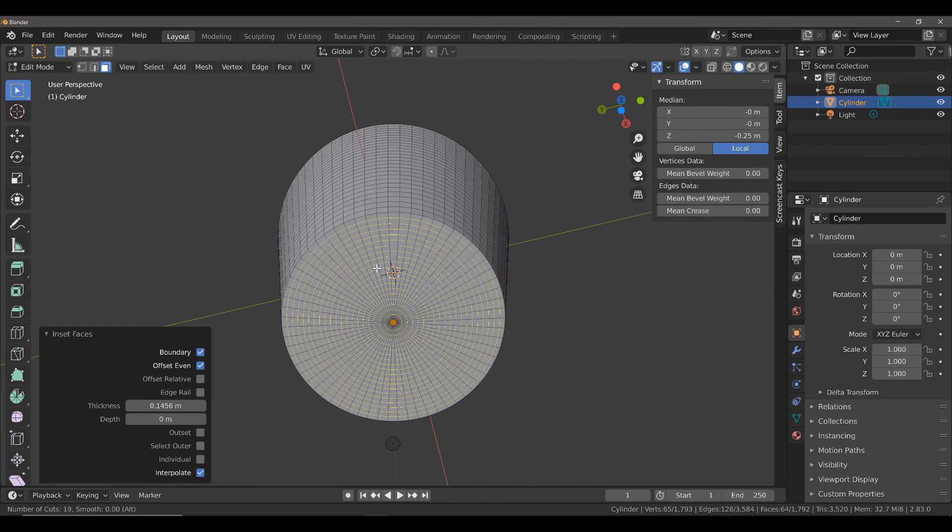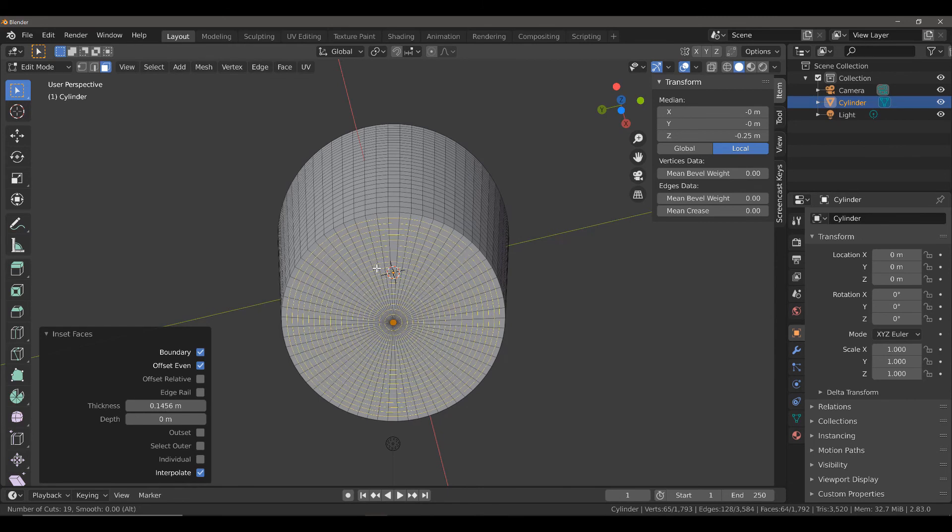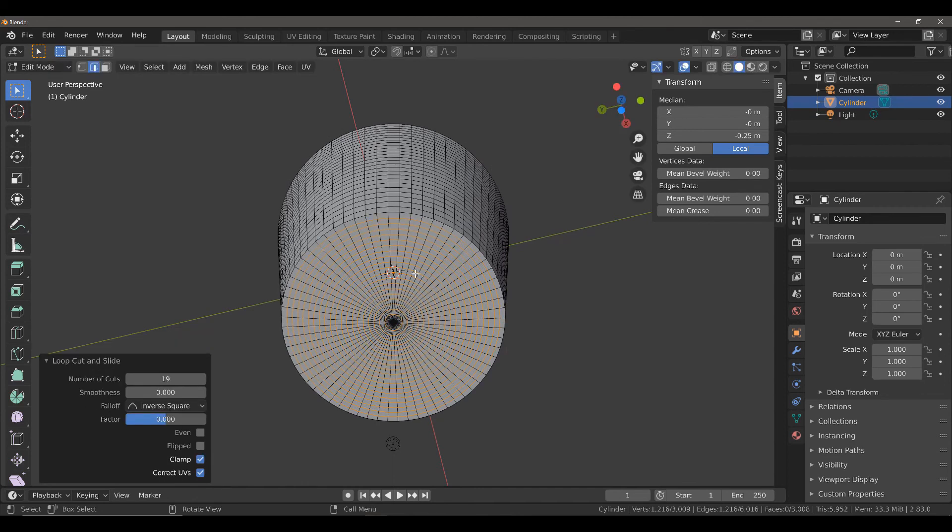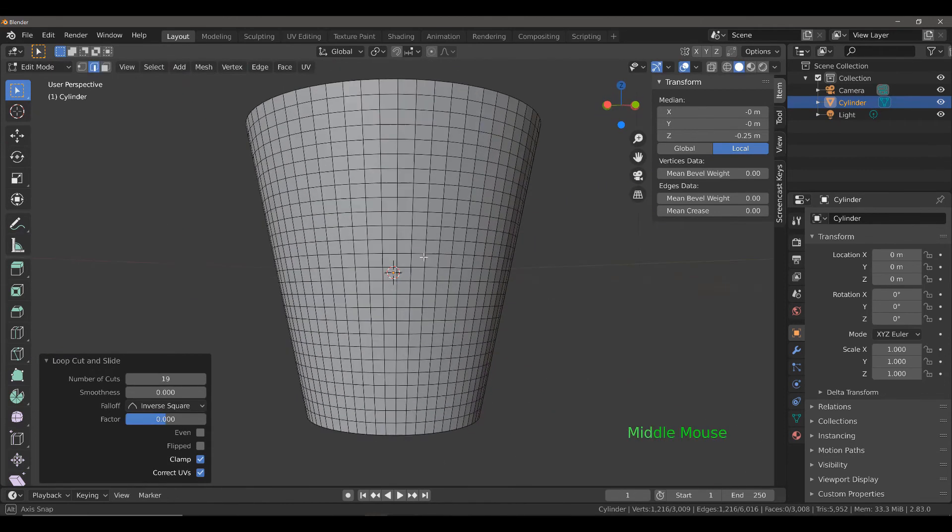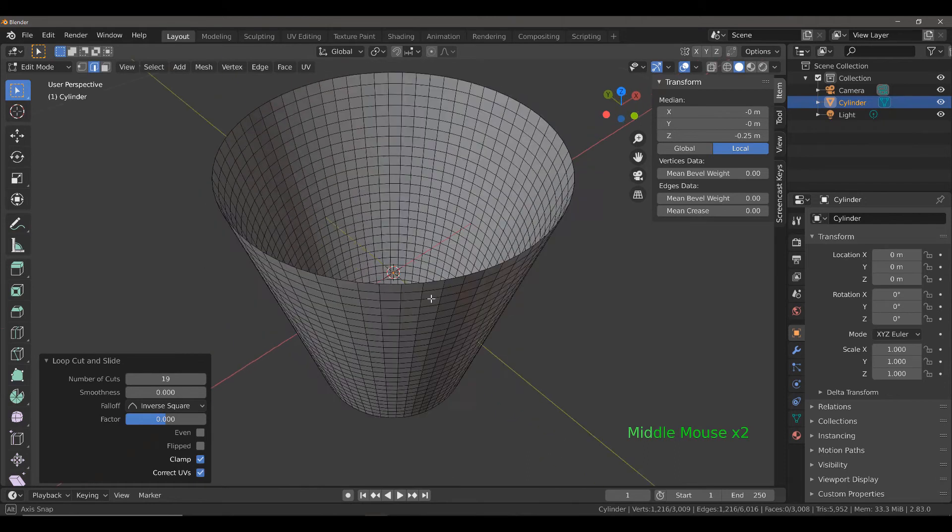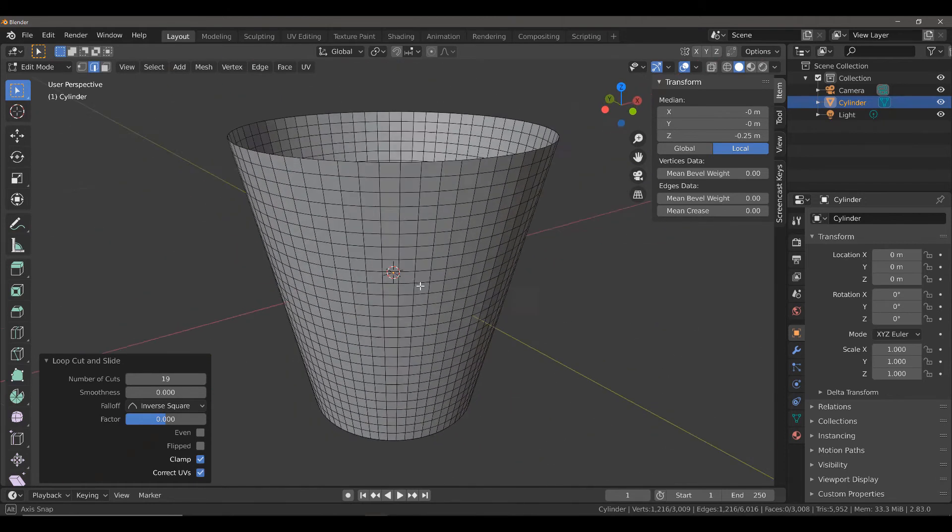I'm going to scroll up to something like this, left click, and then right click to confirm. And now I have all of the geometry that I need to create my basket.